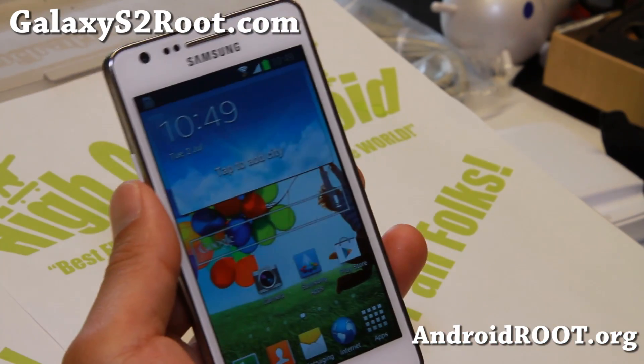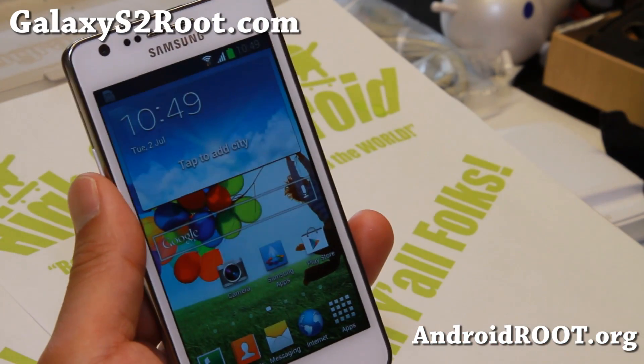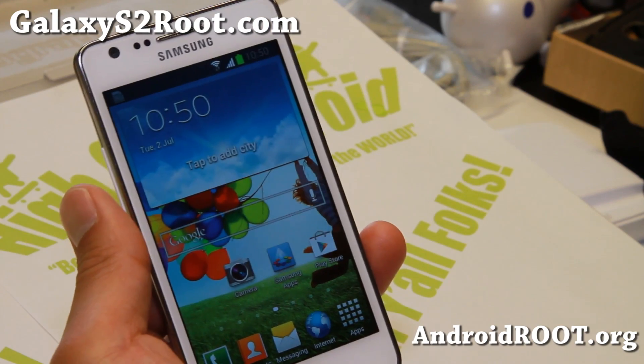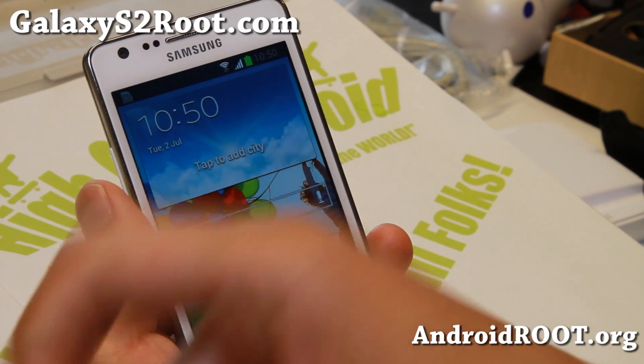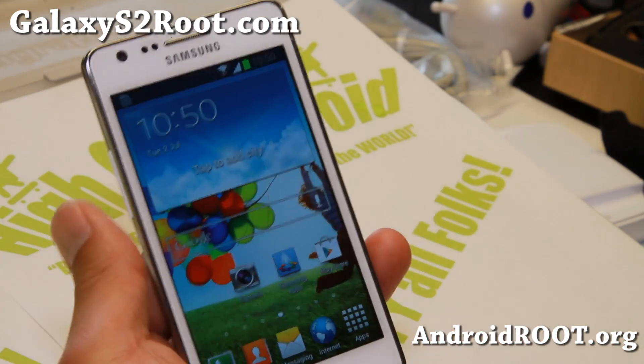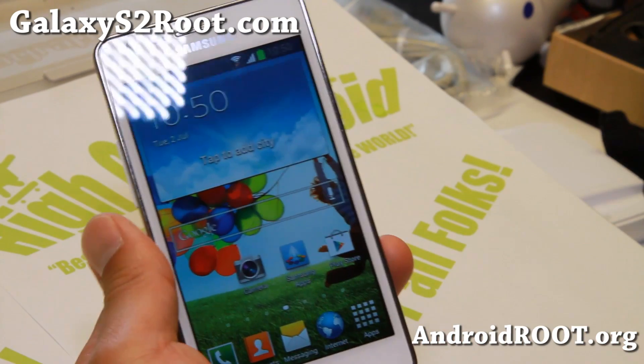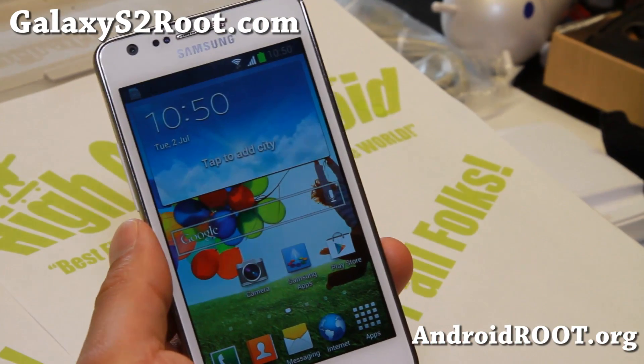Definitely check it out for this week's ROM week for the Galaxy S2. If there are any ROMs you've been running and love, leave them in the comment section so I can check them out. Don't forget to hit that like button, hit the subscribe button, and I'll see you guys soon. Stay high on Android.